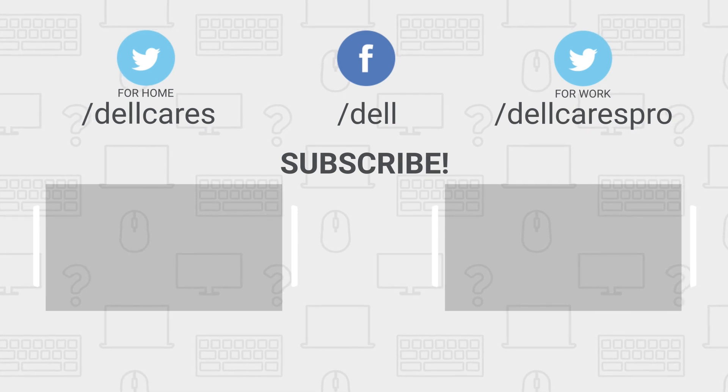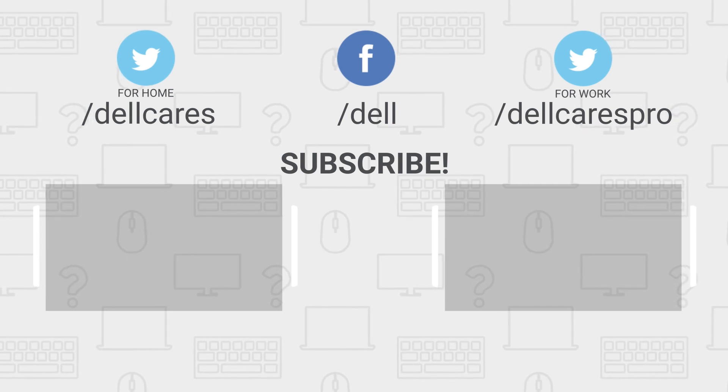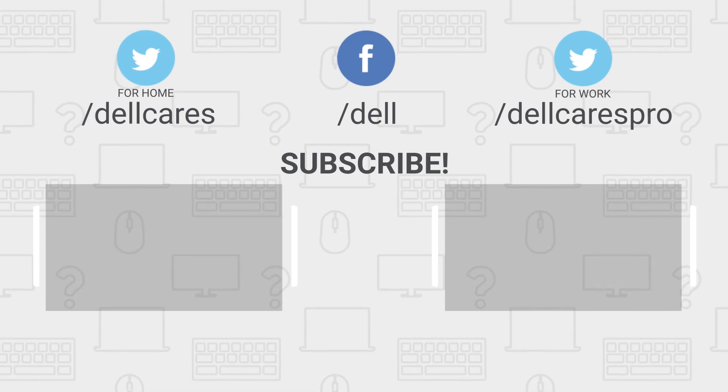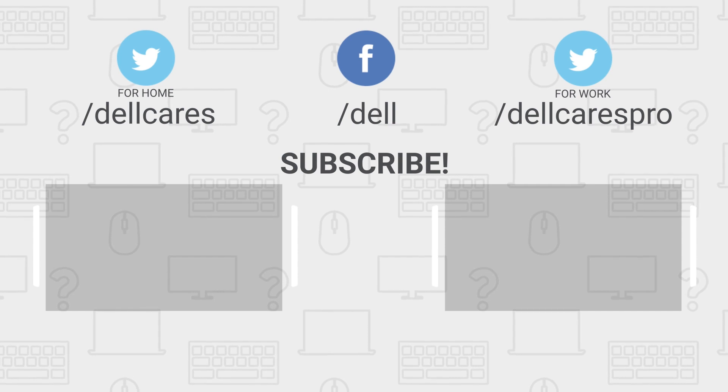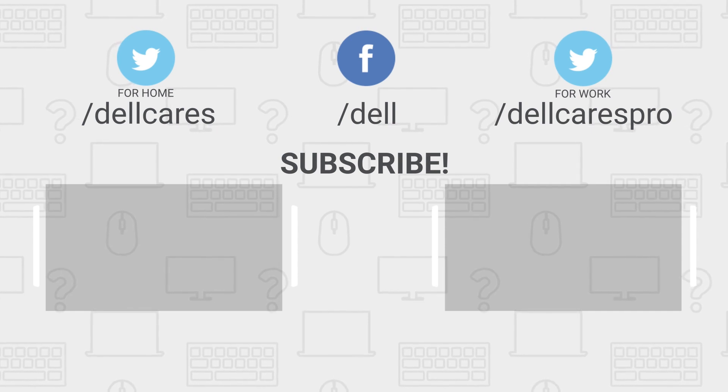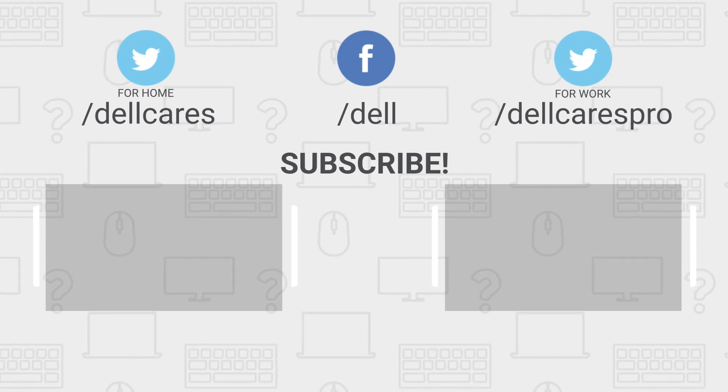Be sure to check out our other videos on this channel and if you like this video, give it a like and don't forget to subscribe. Thanks for watching!